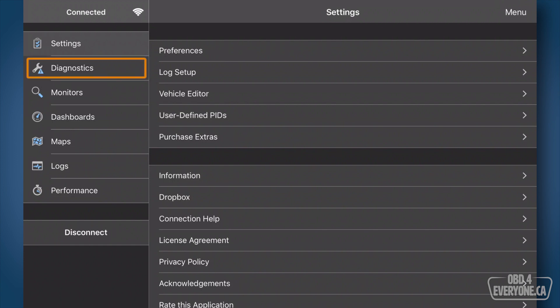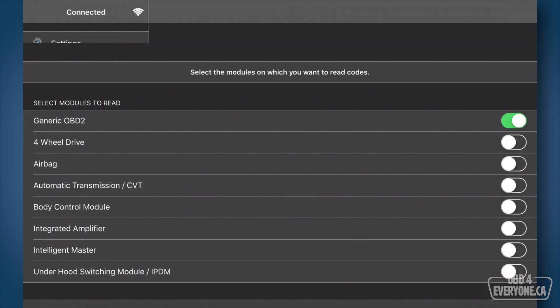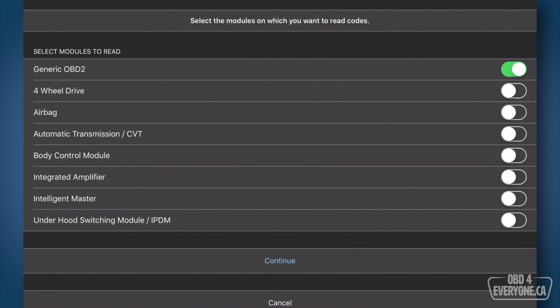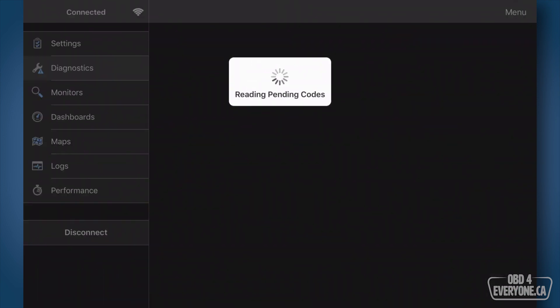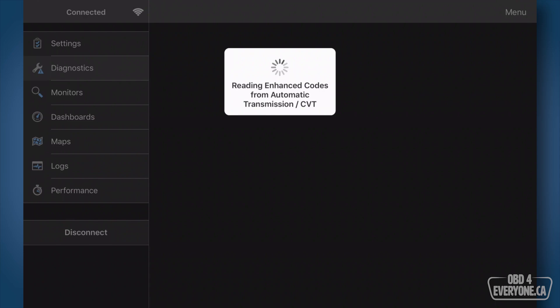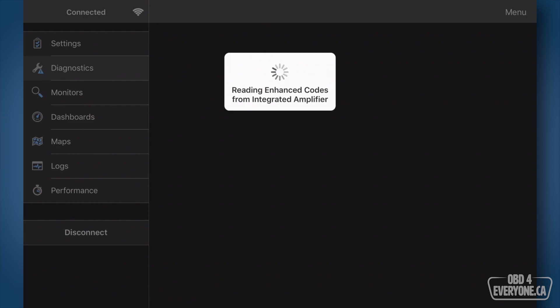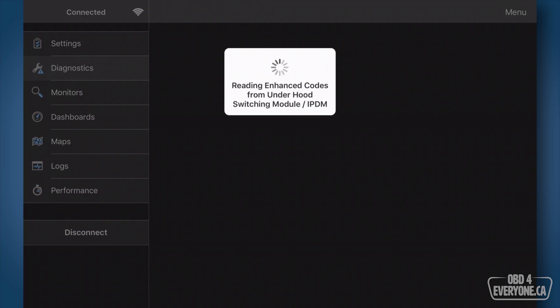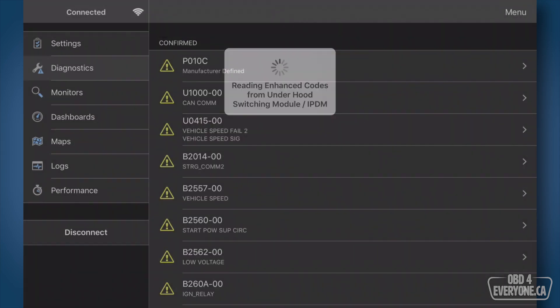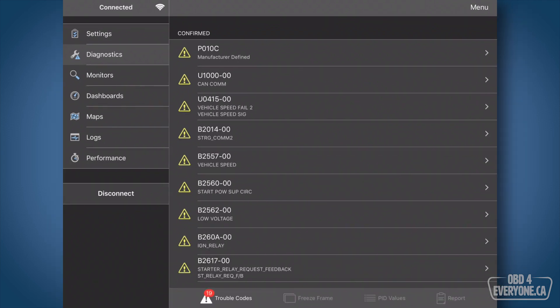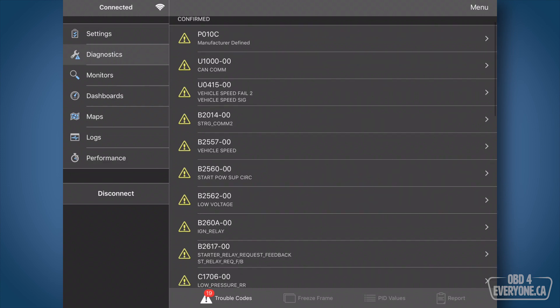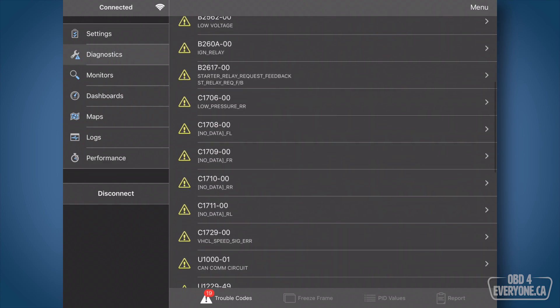We'll go to diagnostics and here we can select which modules we want to read. I'm going to turn them all on. I want to see every possible trouble code that my car has and we're going to touch continue. And here we can see it's going through all the different modules to read the trouble codes. Now we can see here I've got 19 trouble codes. I can explain just about all of these so that's kind of good news.